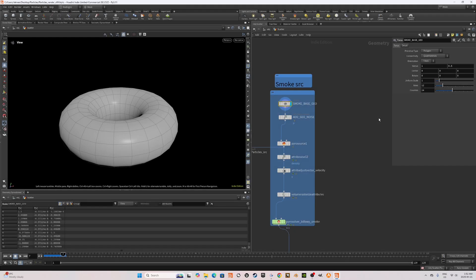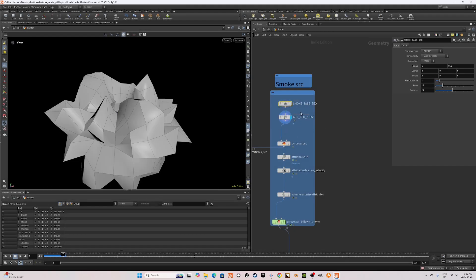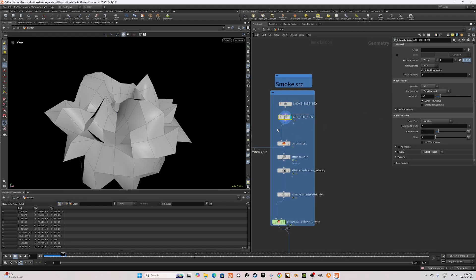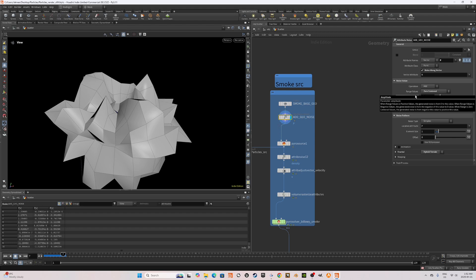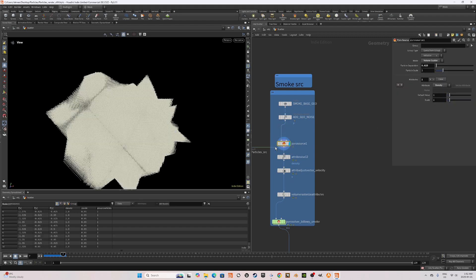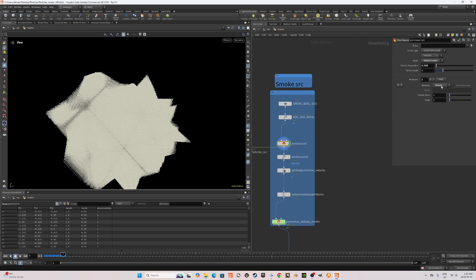Okay, we're going to start with a basic Taurus geometry. Next, we're going to add a noise to it using a mountain soft. I'm going to set the amplitude to 1.3. After that, I'm going to use a PyroSource node with a particle separation of 0.025 and a density attribute set to default value of 1.